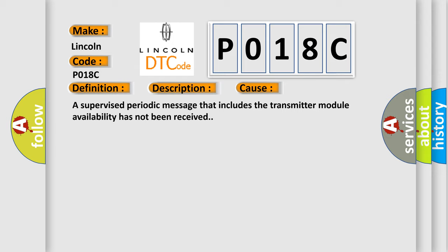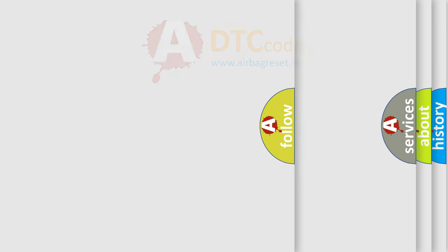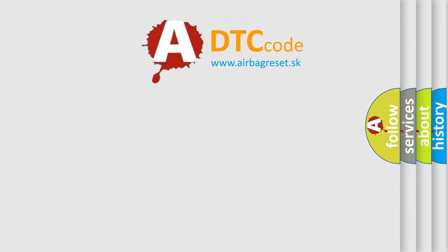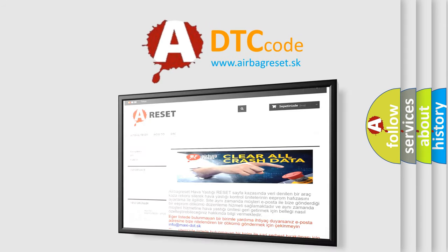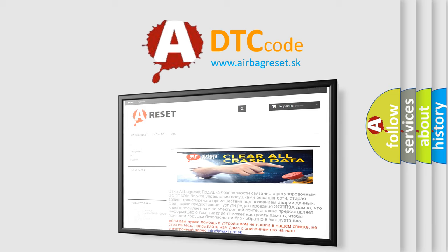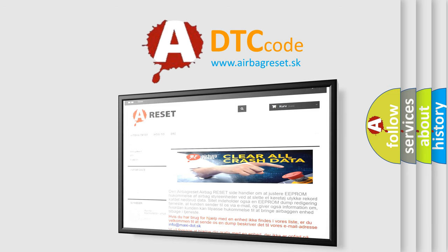The Airbag Reset website aims to provide information in 52 languages. Thank you for your attention and stay tuned for the next video.